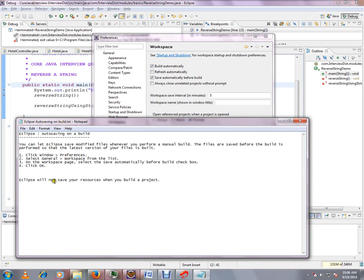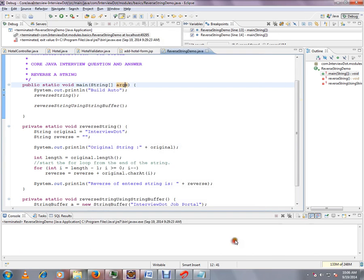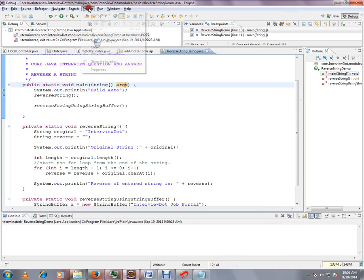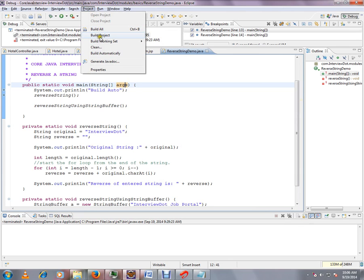Eclipse will now save all your resources when you build a project. So I'm going to apply and click OK, and when I start this build project, it will save all the files.